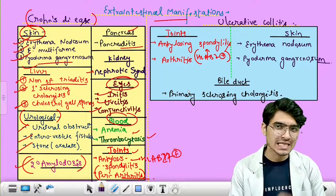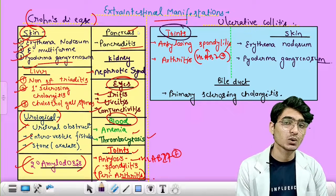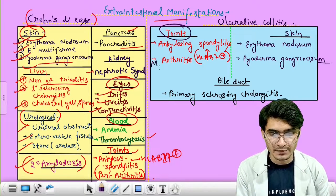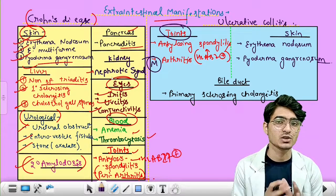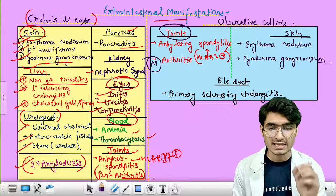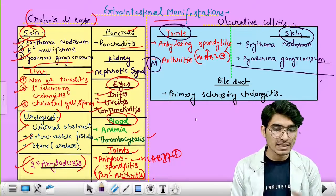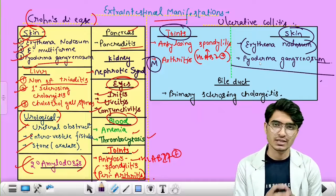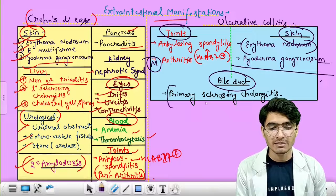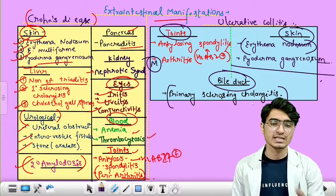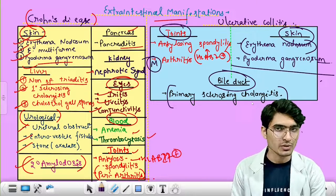Extra-intestinal manifestations of ulcerative colitis: joint involvement includes ankylosing spondylitis and migratory arthritis, both with HLA-B27 association. Skin involvement features pyoderma gangrenosum more commonly, followed by erythema nodosum. Bile duct involvement — primary sclerosing cholangitis is more commonly associated with UC, resulting in obstructive jaundice.